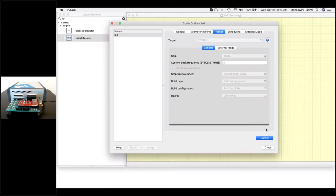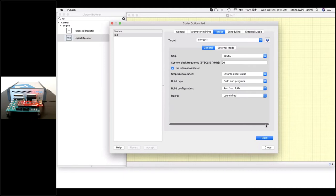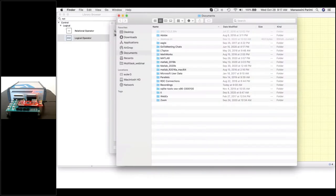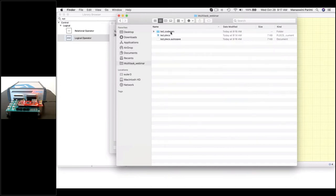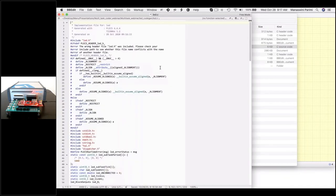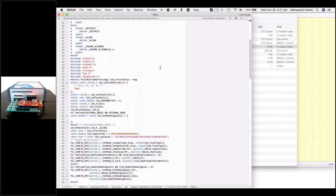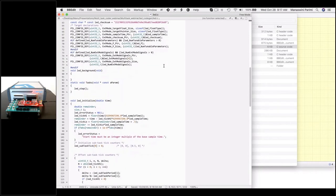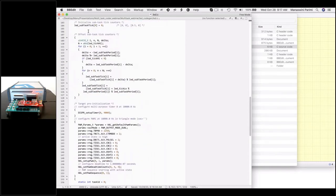Now Plex is compiling the model, and it has flashed onto the launchpad. If you're looking at the webcam video, the LED is blinking, indicating that we deployed our model on the launchpad. We can also inspect the generated code by opening the CodeGen directory where the generated code is open and can conceivably be modified by the user.